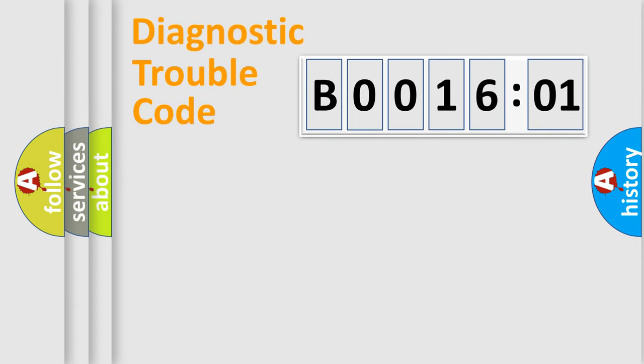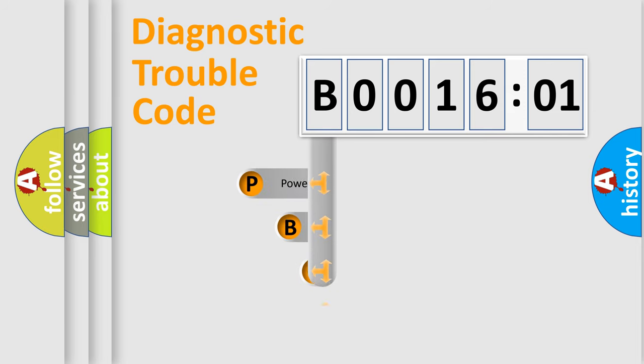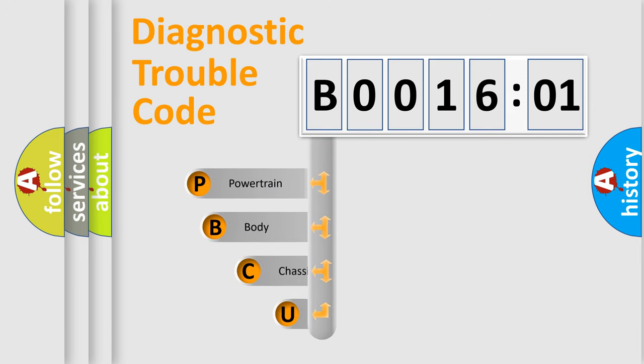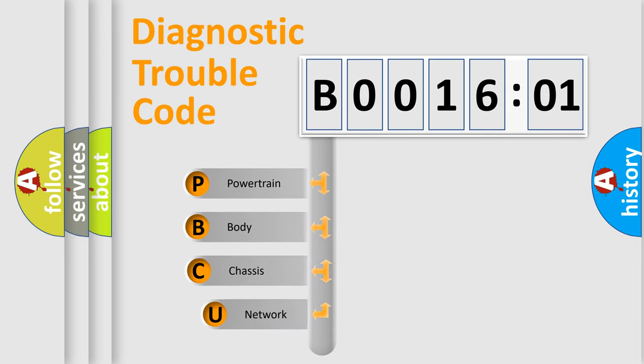First, let's look at the history of diagnostic fault code composition according to the OBD2 protocol, which is unified for all automakers since 2000.